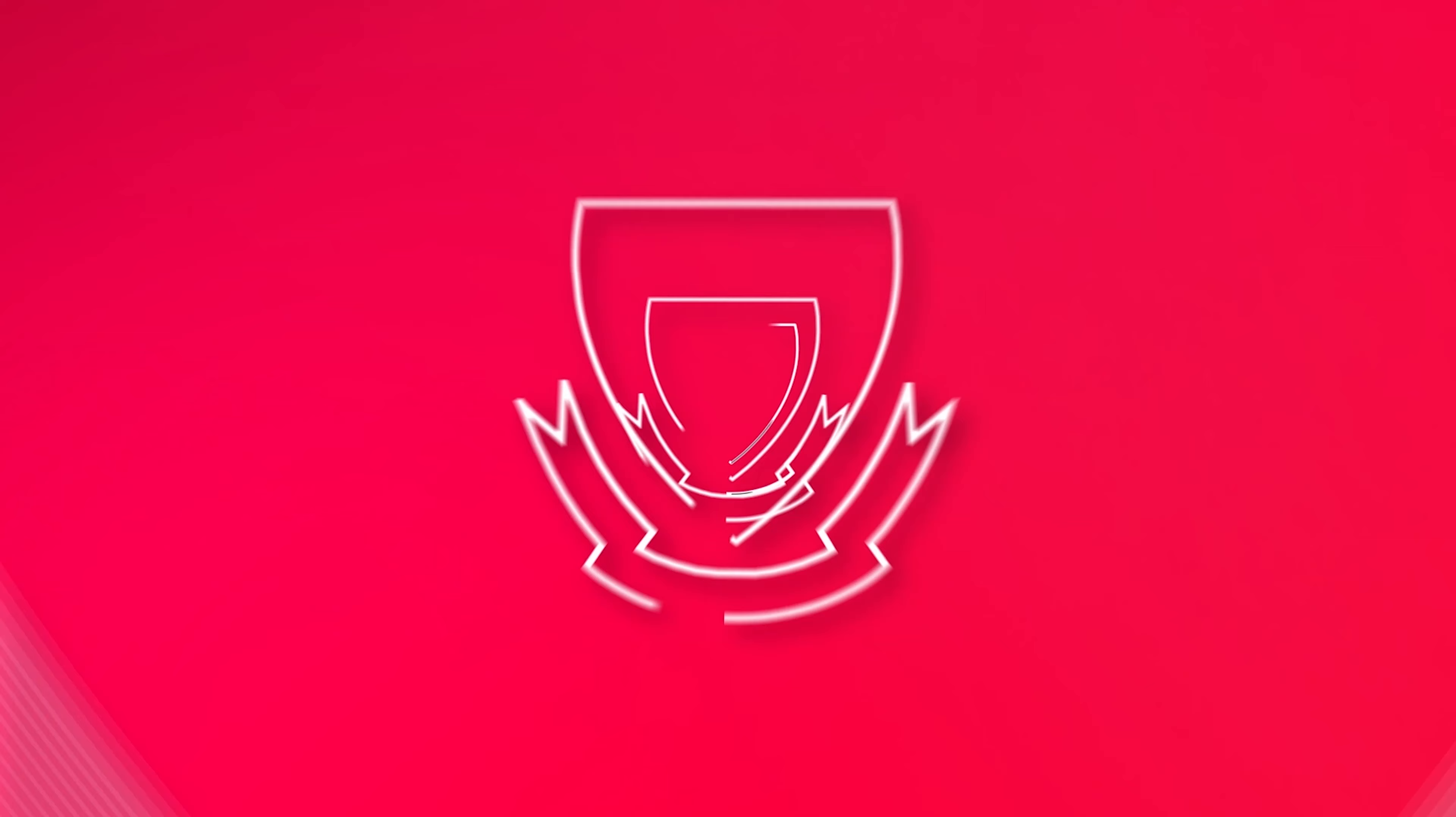Picked up here by Henry, ran a long way, high footy, Sharman!